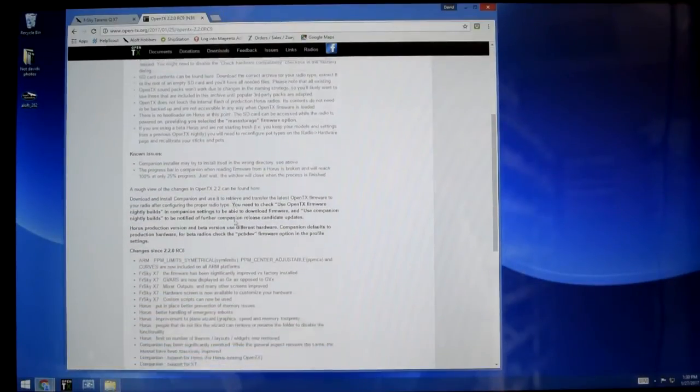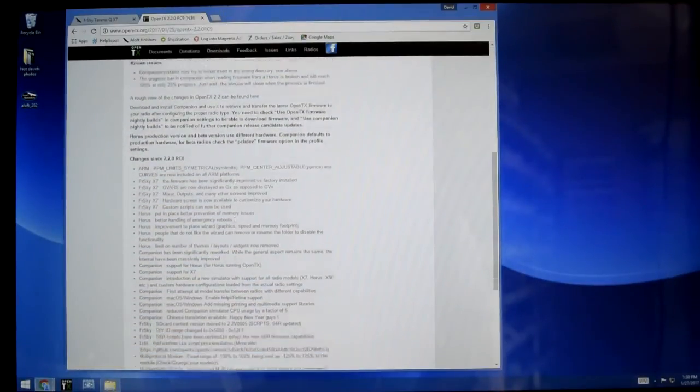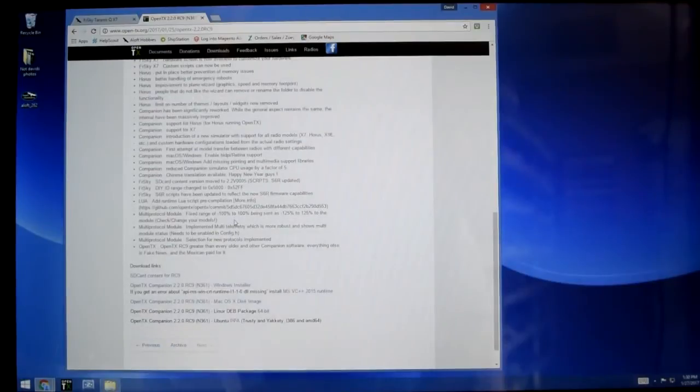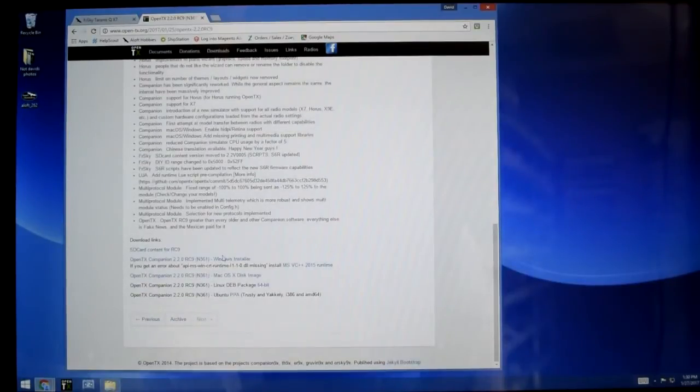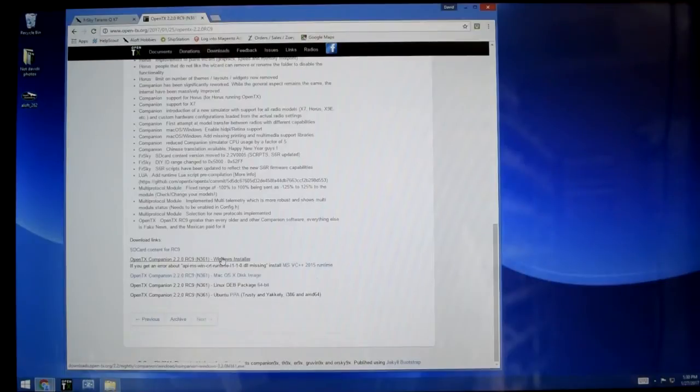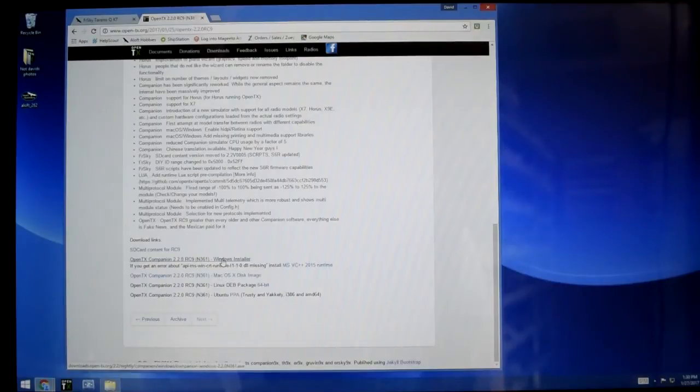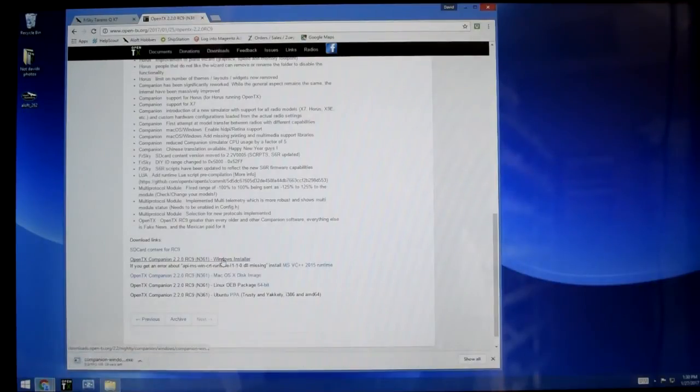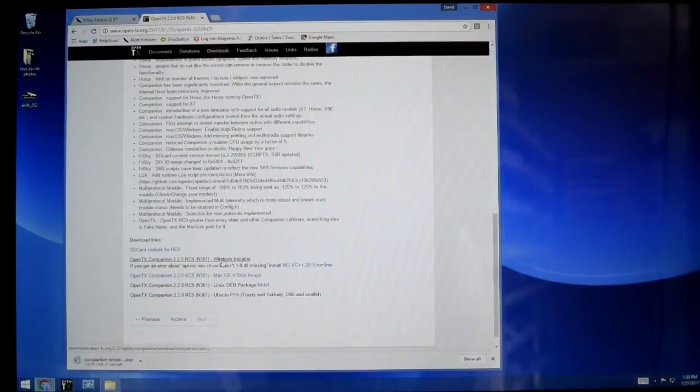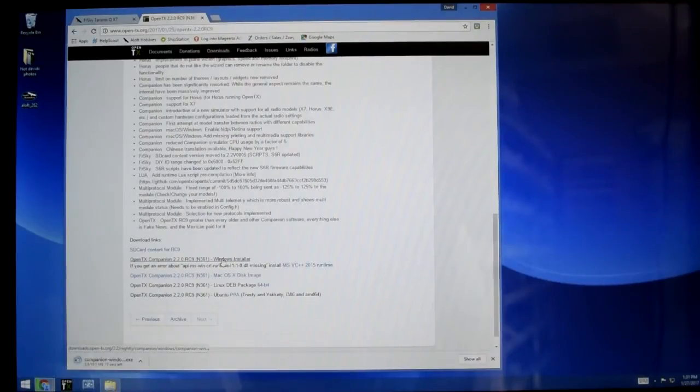But for now what we're going to do is scroll down here and we are going to click on the Windows Installer. I am running on a Windows station here today. They also have a Mac OS ready to go, so that's great to see. Windows Installer, we'll download it. It's going to take a little while and we'll probably edit this out of the video. So we'll wait for now.